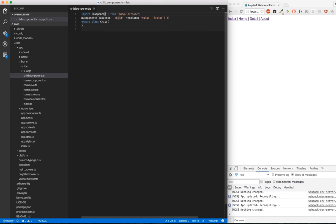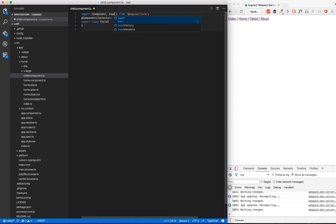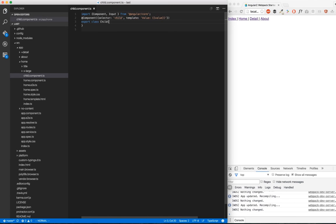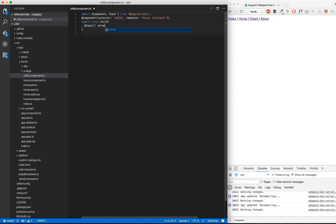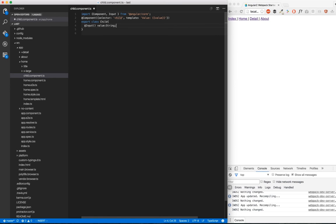After that, we're going to import Input from Angular Core. We're going to use this input and we're going to name it value to make it more simple. We're expecting a string.